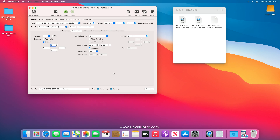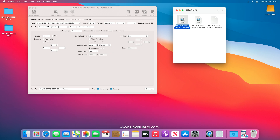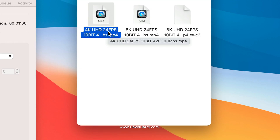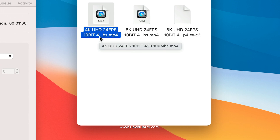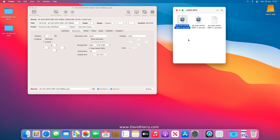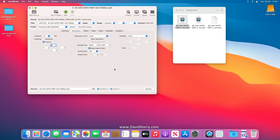I'll do the H.264 versions first. The input file is going to be the same across all of them. This file is 4K UHD, 24 frames per second, 10-bit, with a chroma subsampling of 4:2:0. I'm going to use a fixed bit rate of 100,000 kilobits per second. This is not testing for quality or file size — it is literally a speed test, so we just pick a bit rate and stick to it.